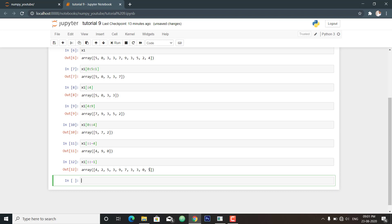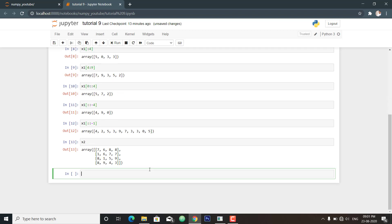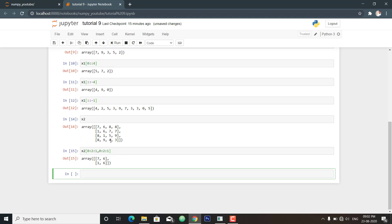Now we will talk about multi-dimensional slicing. Multi-dimensional slicing works the same way, with multiple slices separated by a comma. For x2, which is a 4x4 matrix, you provide slice values for rows and columns separated by a comma. For example, accessing the first two rows with an interval of 1, then specifying the column slice, returns a 2x2 submatrix.